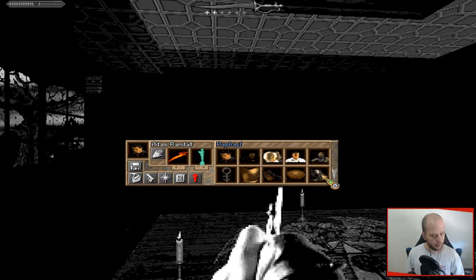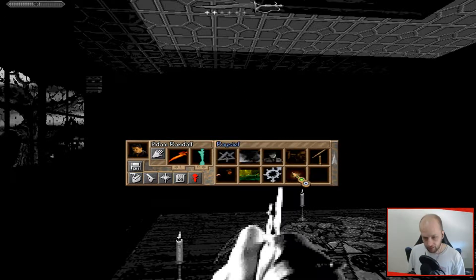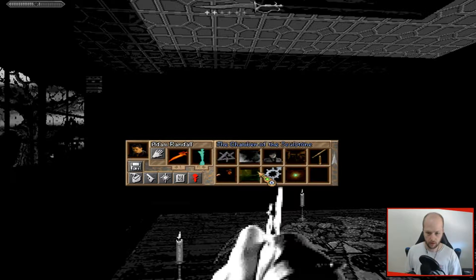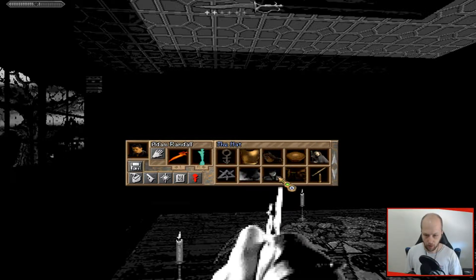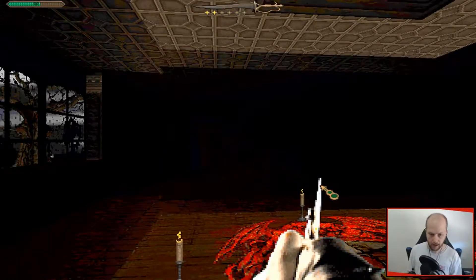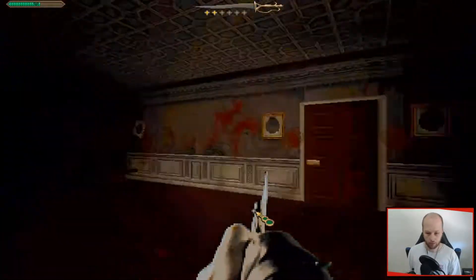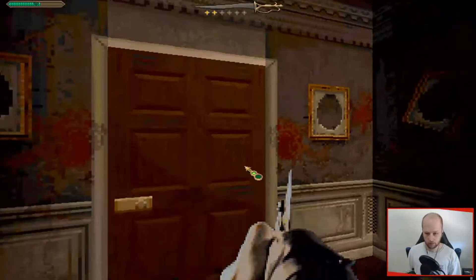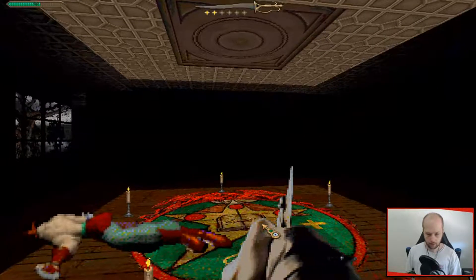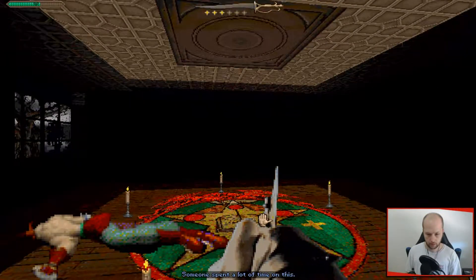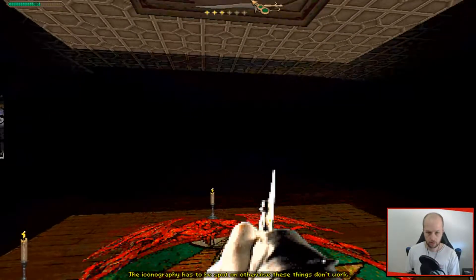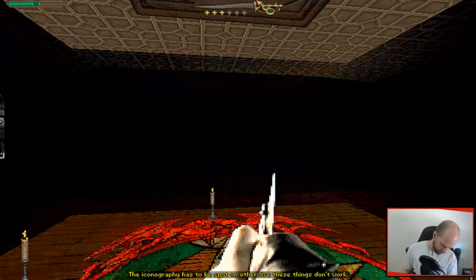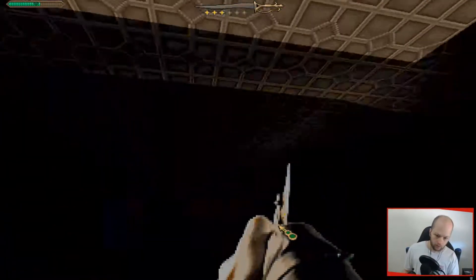Elias is a demon name, so it's interesting that a demon doesn't know what's got, like doesn't know how to contain it. I want to know what the hat is. The hat's probably the actual devil. Okay, someone spent a lot of time on this iconography. Has to be spot-on otherwise these things don't work.